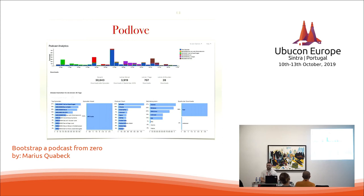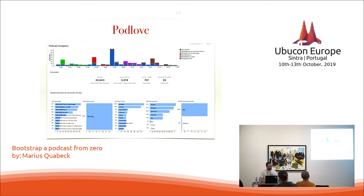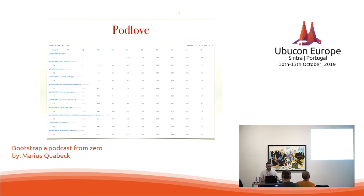Let's start with Podlove. Podlove is the plugin that takes care of the publishing part of the actual episode by creating an RSS feed, and gives you some basic analytics. As you can see, you'll get an overview with the download numbers, the last top 10 episodes, what podcast clients are being used by your listeners, what operating system they're on, and whether they're listening on your website or using an app — which is really valuable information.